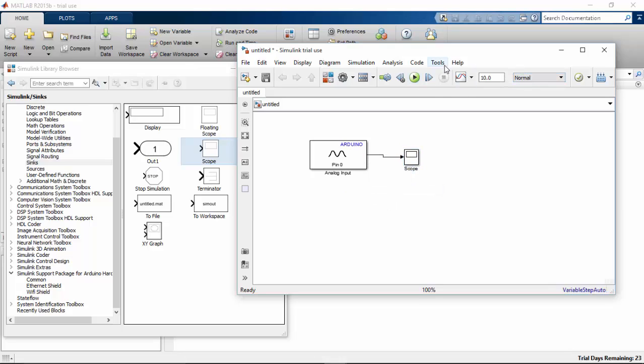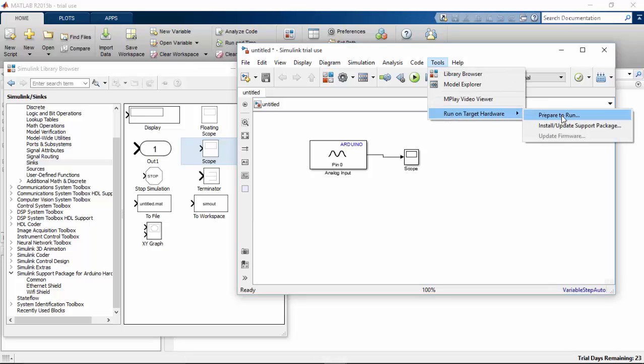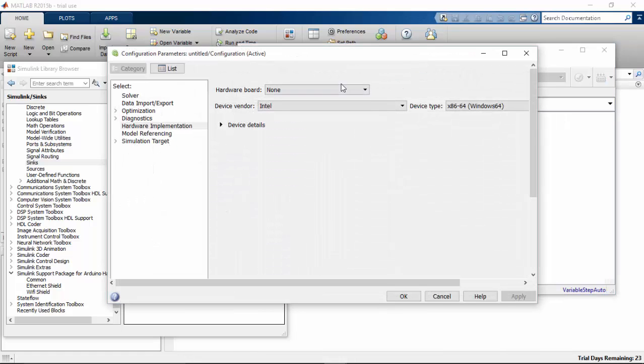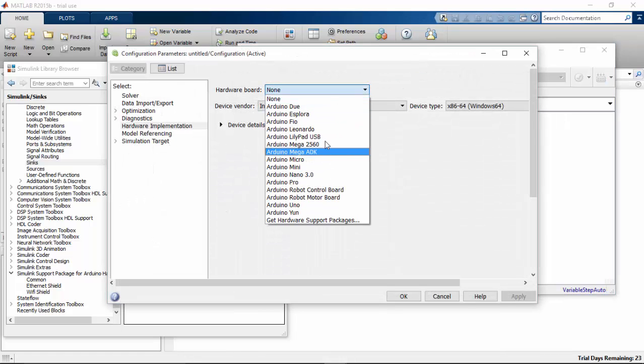Let's go to Tools, Run on Target, Prepare to Run, and select your hardware for this.